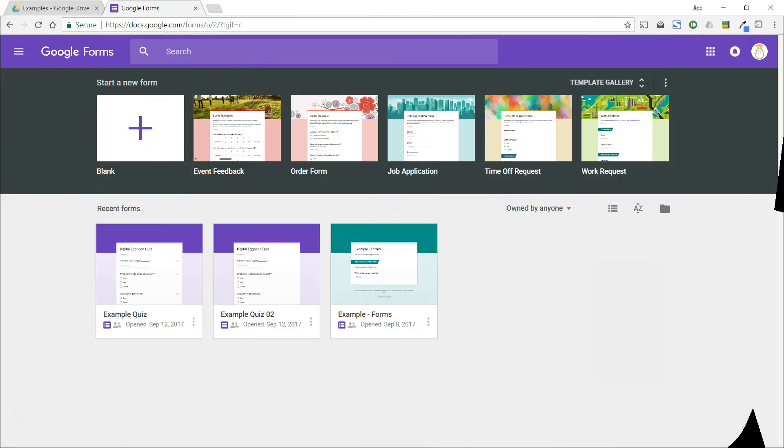Hello everyone. In this video, we're going to see how we can use Google Forms and Sheets together to create a digital sign-in sheet. You might want to do this to track attendance at events and collect guest information.